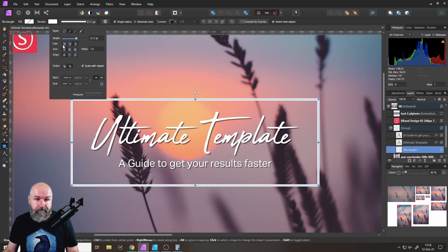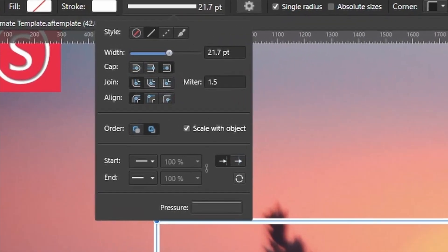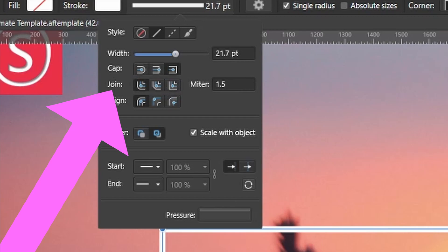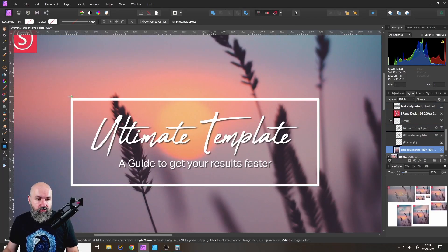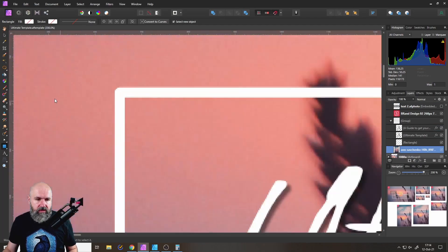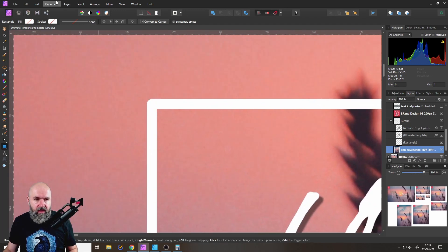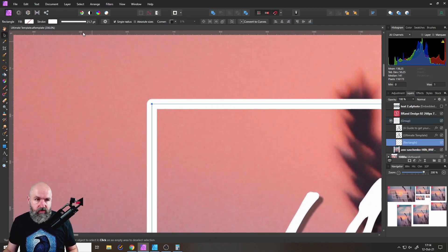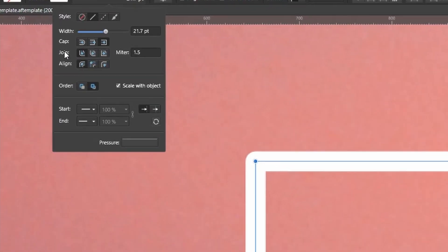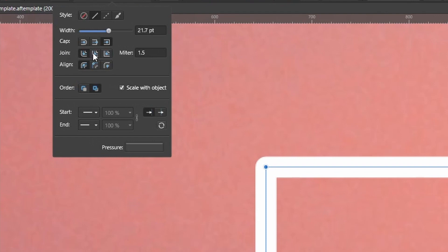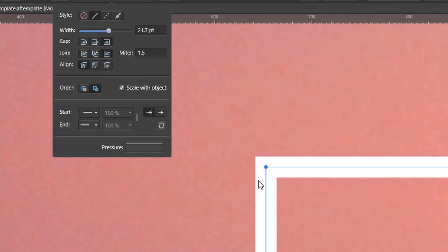And then also think about, for example, the joint. So in this case, when you think about, do you want to have these corners here round, as you can see here, they are round. So you go up here to the stroke. And there, for example, the joint, you can set it to this, it makes it a straight line, or you can set it to the miter joint, where you just have a normal 90 degree corner.